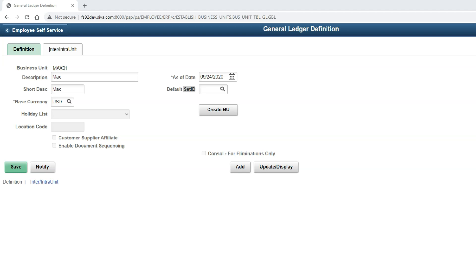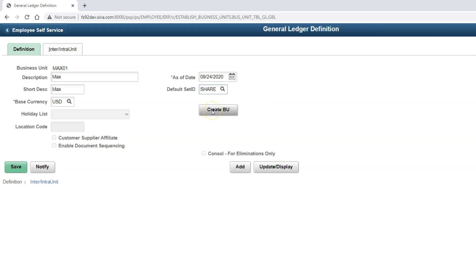That's the kind of flexibility we can achieve using SetID. Since I am using demo environment, I will take advantage of SetID share. Look at this. It is aptly named as share because it is sharing the setup data to our business unit. Now let's create business unit. In order to create business unit, click on the button Create BU.